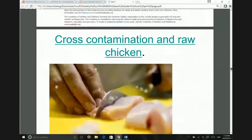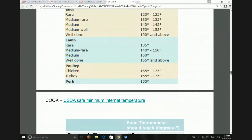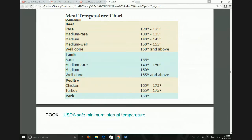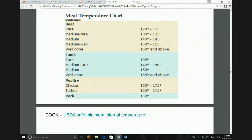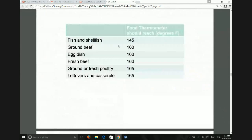The danger zone is 40 to 140°F. If you like your steak medium rather than medium rare, medium is a better choice — medium rare stays in the danger zone and doesn't kill as many bacteria. There will be more bacteria left over compared to meat cooked above the danger zone. You probably don't need to memorize all the specific temperature numbers for the exam.